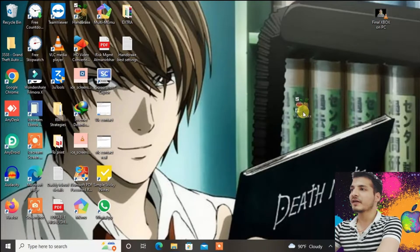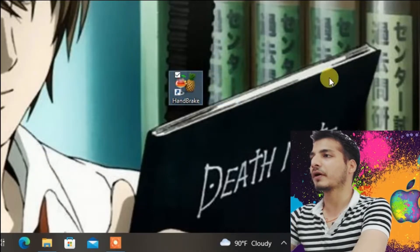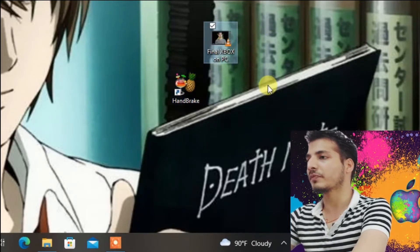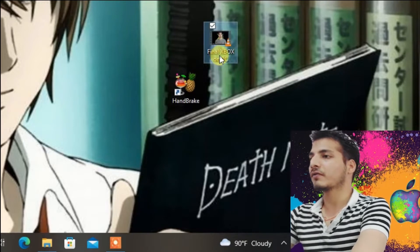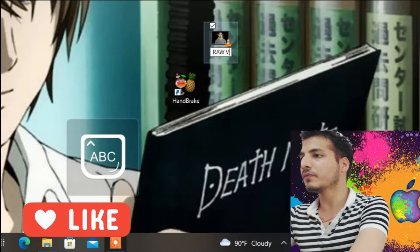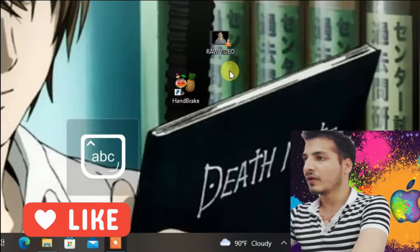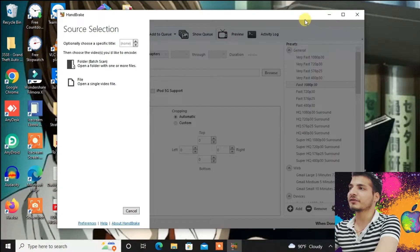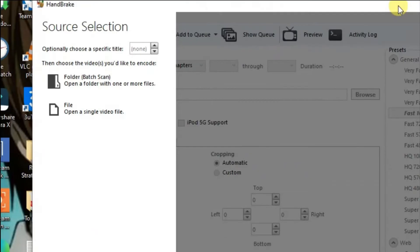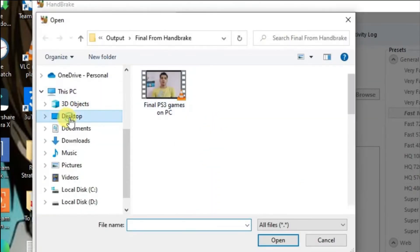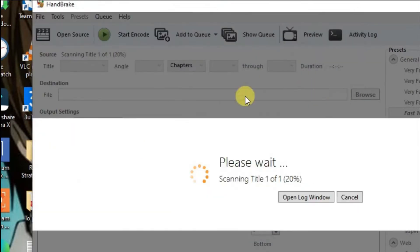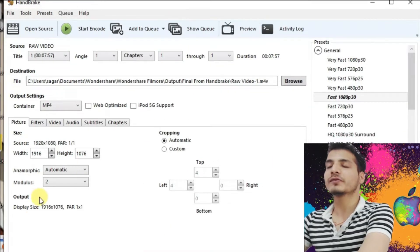Okay, now you can see Handbrake on my PC right here. We have a video that we'll be using — you can see it here. Launch your Handbrake, or you can directly drag the video to the Handbrake icon and it will be loaded in the software. I'll just go to the conventional way: open the file, go to the desktop, and choose the file — Raw video — and then it will be loaded.